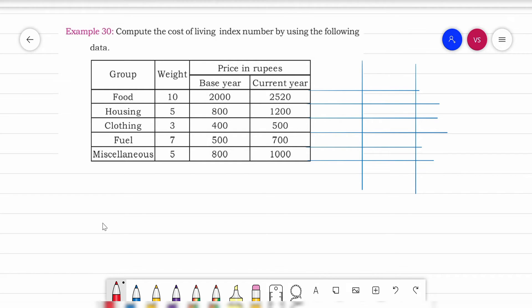Good morning students, welcome to the statistics class. In the previous class I explained the consumer price index number solving with the aggregator expenditure method, and today we will take some problems based on the other method.